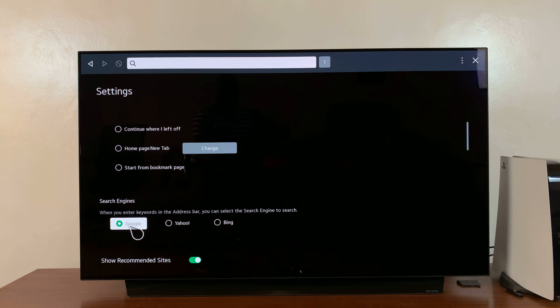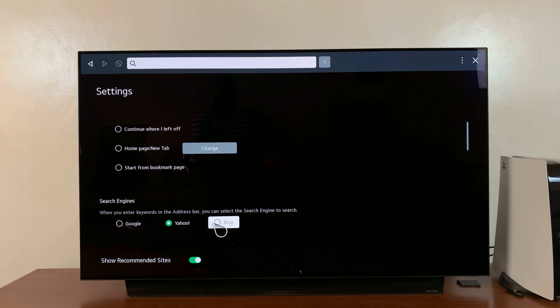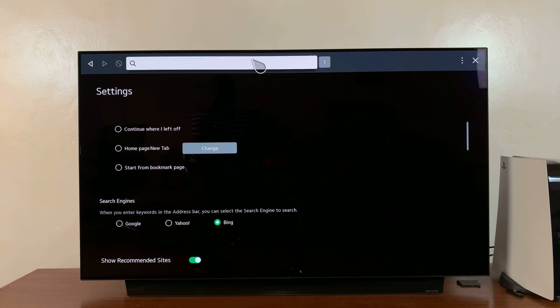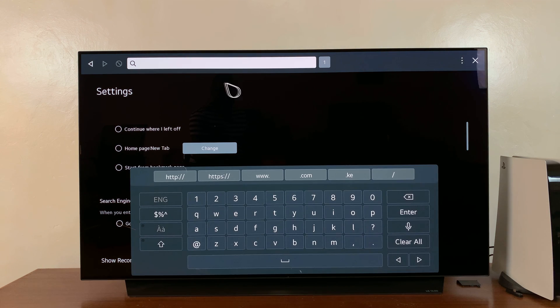As you can see, Google is the default, but if you want to, you can change that to Yahoo or Bing. And when you search, it's going to use the search engine you selected as the default search engine to perform searches.